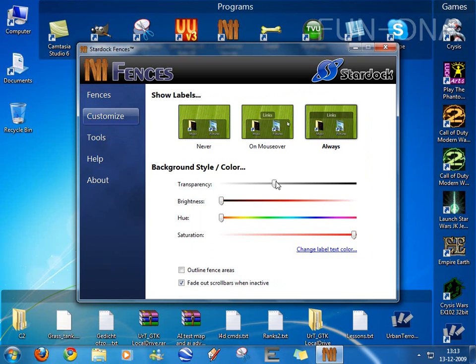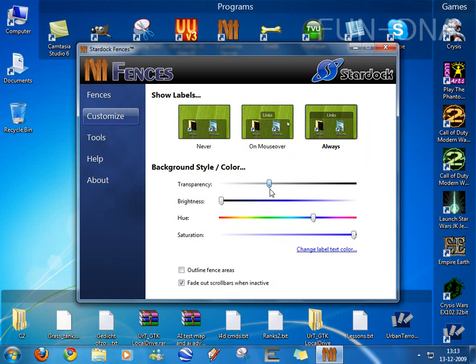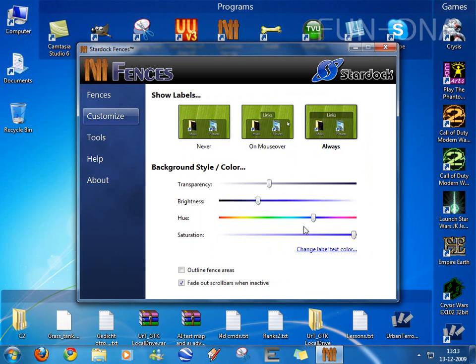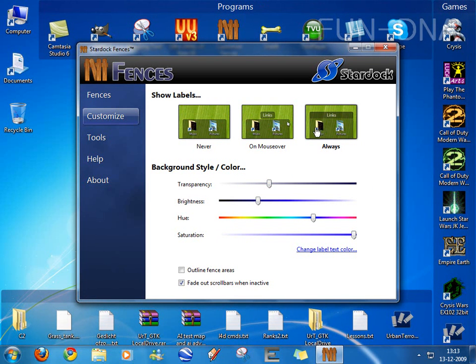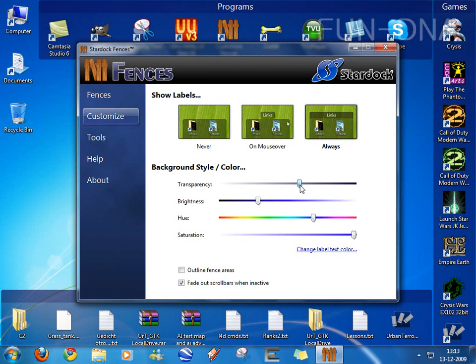Go to customize and here you can change color. Really lots of options just to change the color to fit with the background.